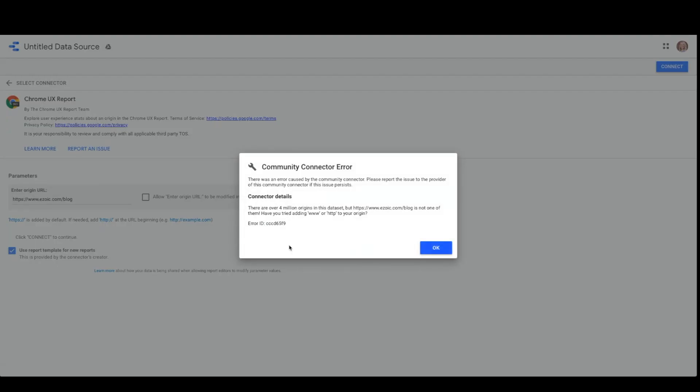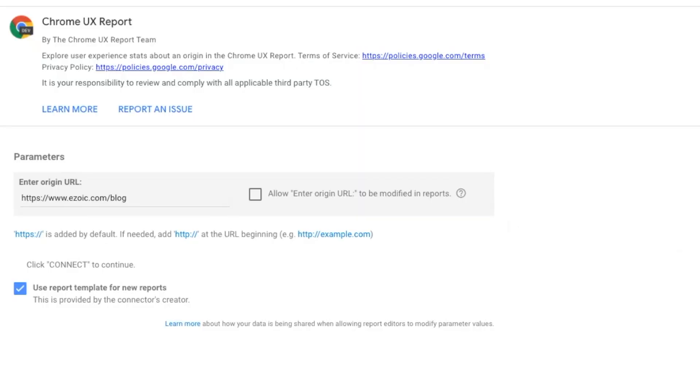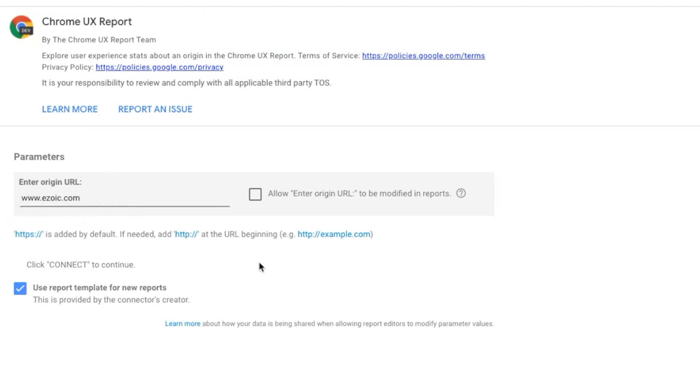Some important tips to know when entering the origin is that if you do not include the protocol, https is automatically used. Also, if you have a subdomain that you're wanting to use, it matters that you enter the subdomain URL and not just the original domain.